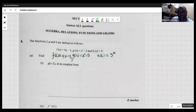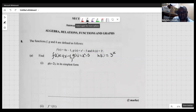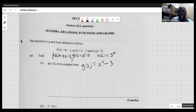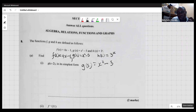The first question asks us to express g(x minus 2) in its simplest form. We're going to substitute using the g function, which is g(x) = x squared minus 5. What we want to do is find an expression for g(x minus 2), so we're going to substitute (x minus 2) wherever x appears.